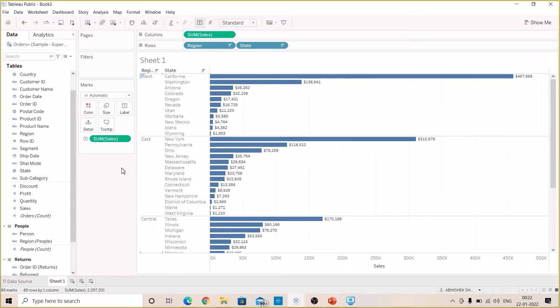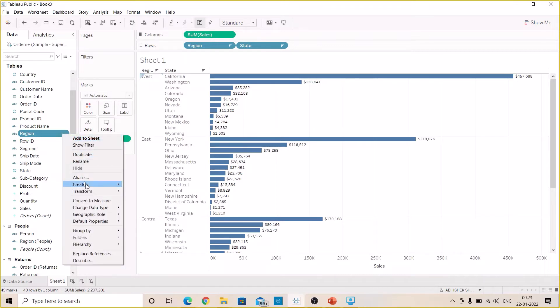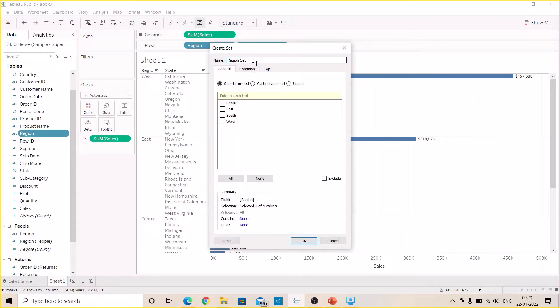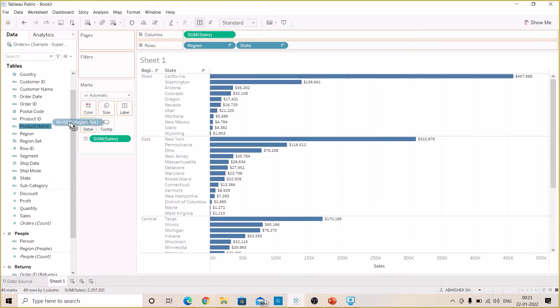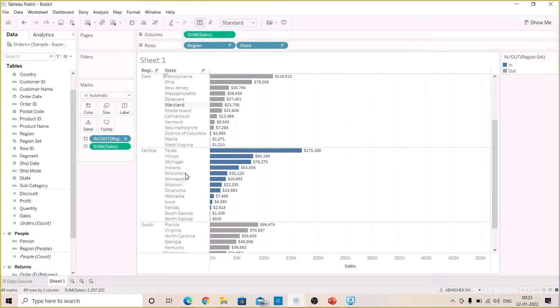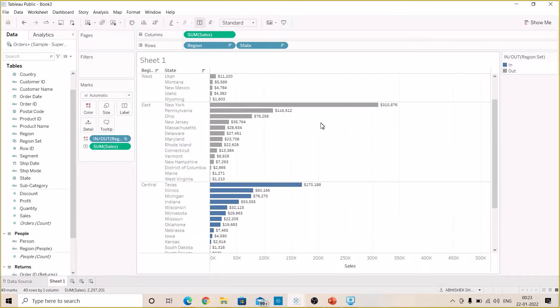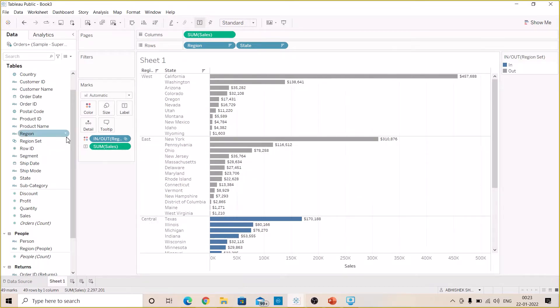Okay, now the next step is we have to create a set for a region. Just right click on the region and from here just create a set. Let's select Central from here and click OK. Now drag and drop this to the color shelf. So we can see the Central region and its state in blue color and rest all are grayed out since in our set we have kept Central region as selected set.